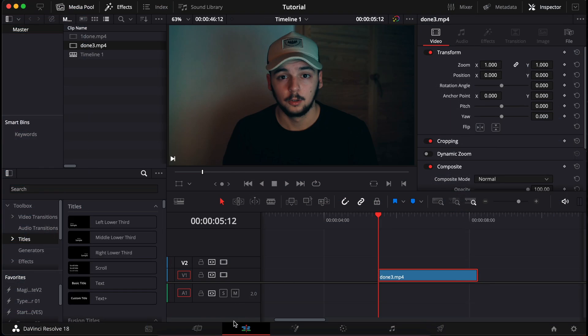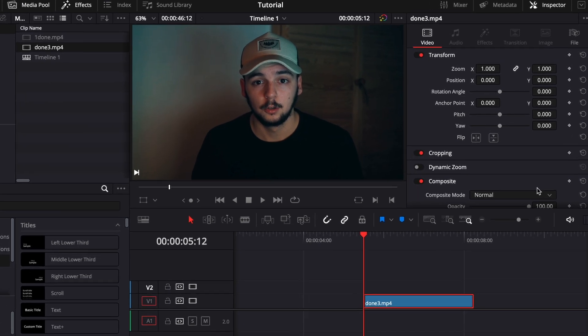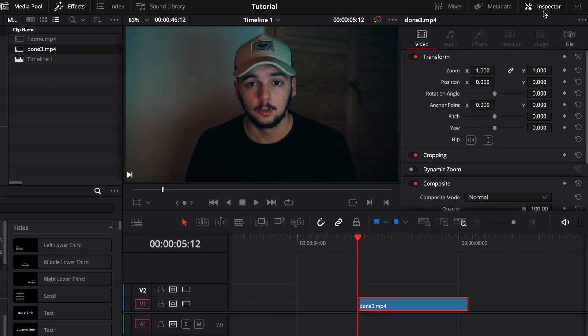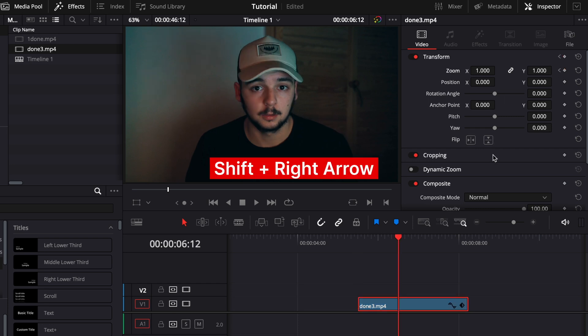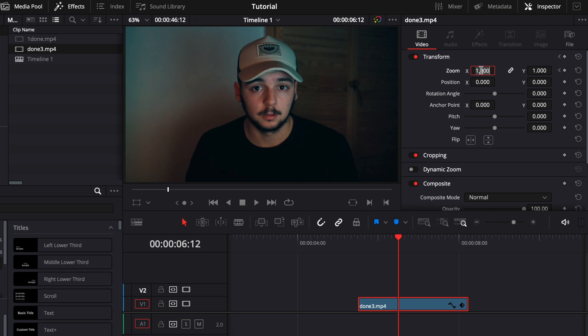In the first way we go to the edit tab where we have all our footage. If you don't see this panel, click the inspector button. Let's search for the keyframe that we want to use to zoom in, click this keyframe icon and then shift and right arrow to forward 1 second and let's zoom in.